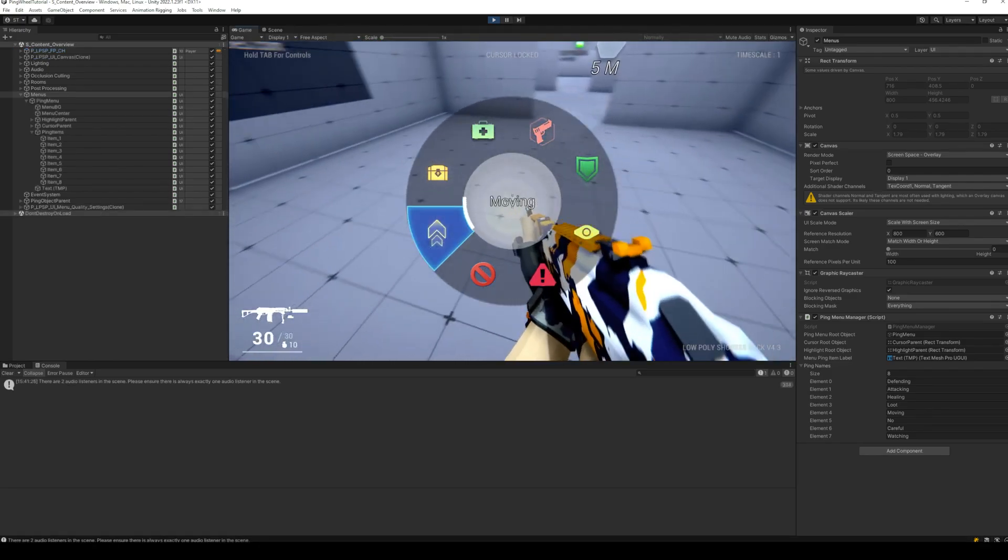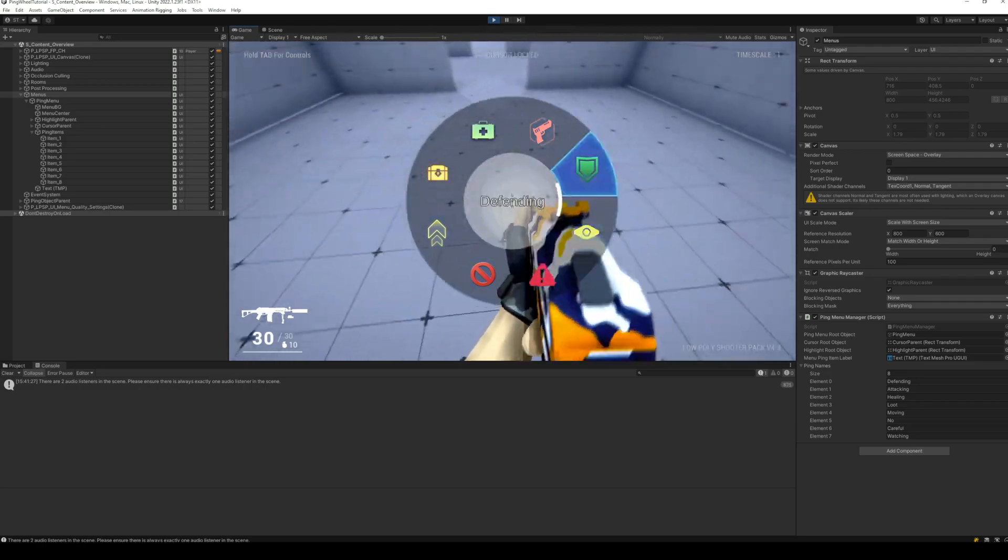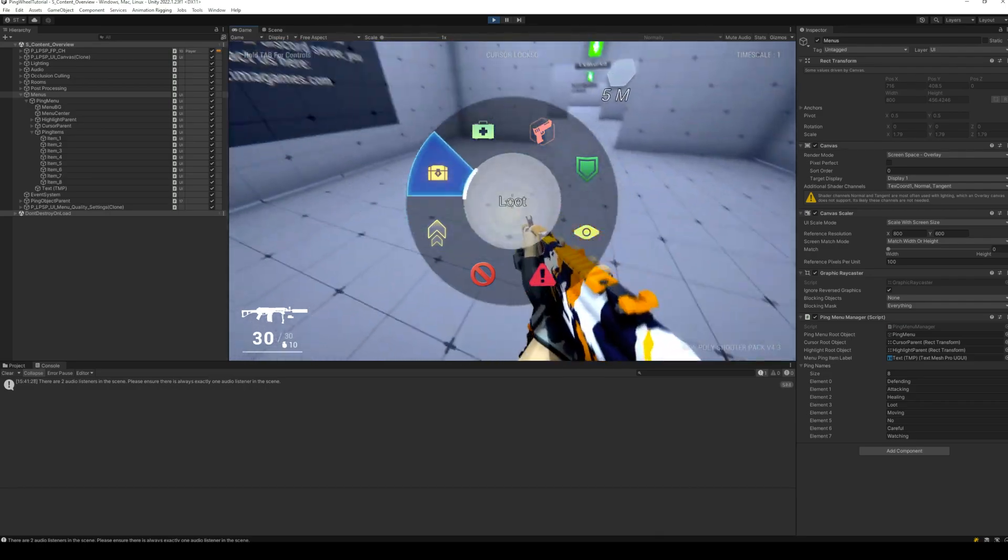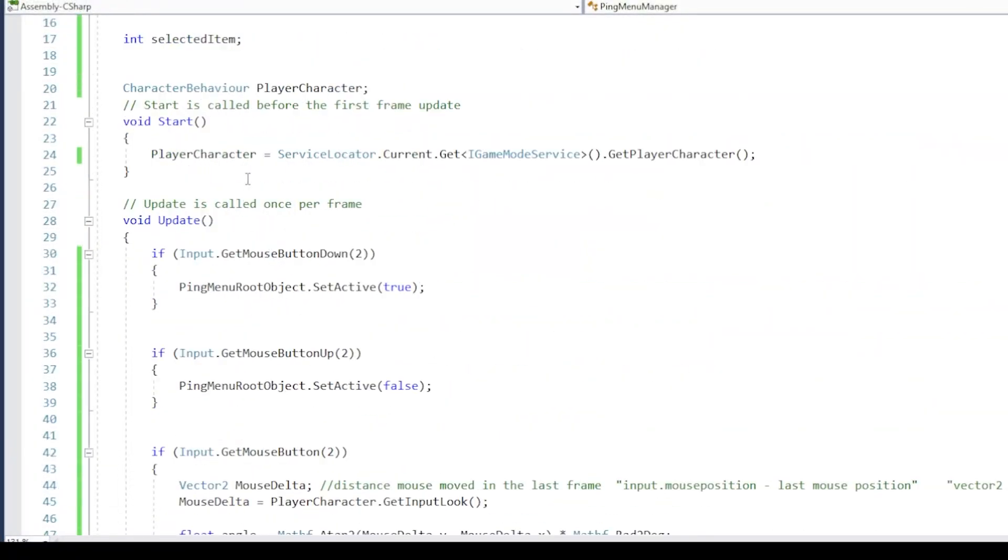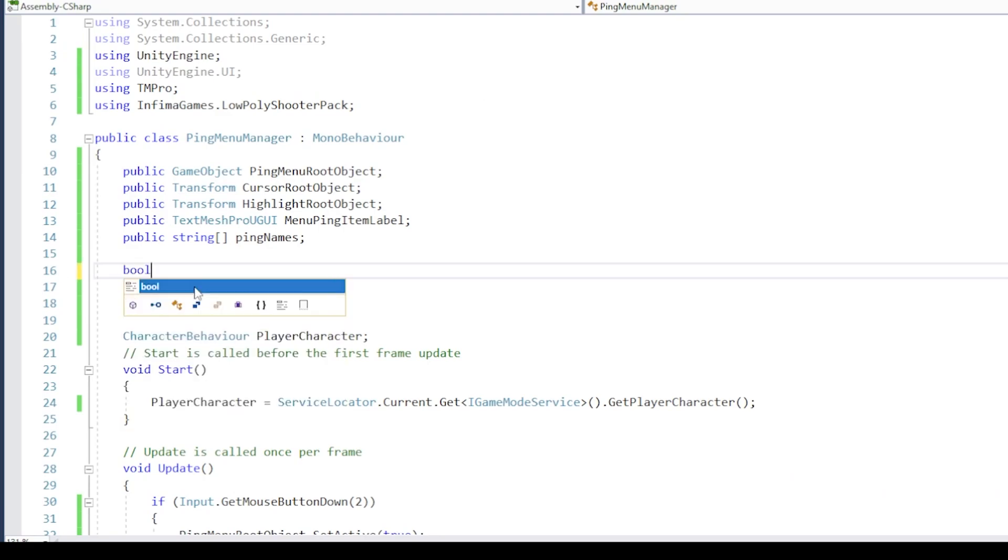And there we go! The error is gone! The next thing we want to do in the ping menu is make no items be selected by default.